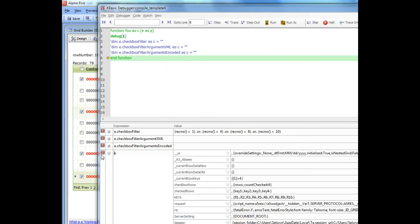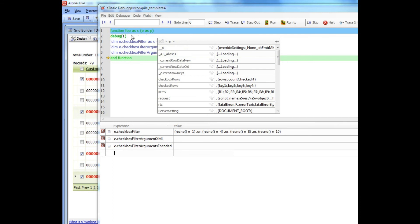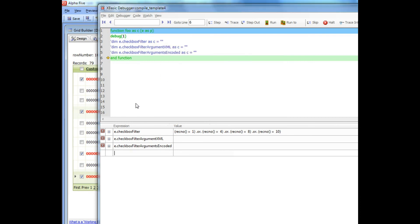The values in E that I'd like to point out are these new values now that are automatically placed into the E object for your custom ajax callbacks. You'll see that the first value in E is something called the checkbox filter and this is the filter command that you would need to execute on the server if you wanted to select all of the records that were currently checked.